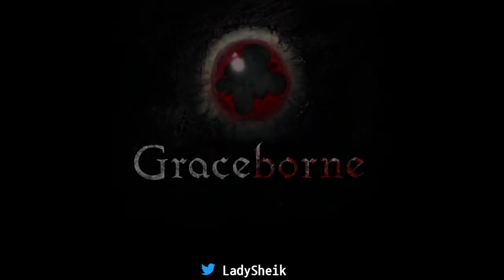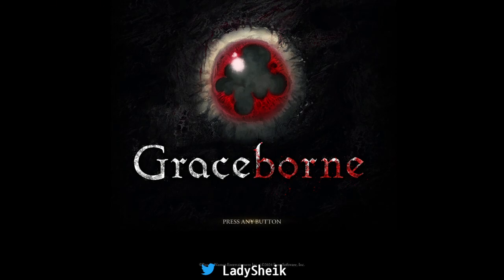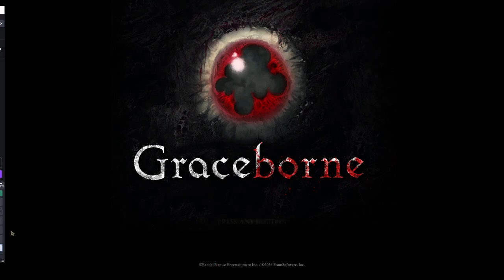It should load up the logo and everything for Graceborn. Once you see this, you're in, you're pretty much set. Like I said, if you have any other issues, please go to my ultimate guide video.